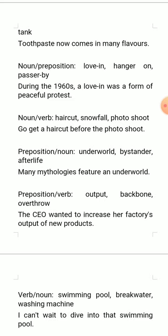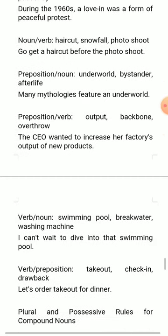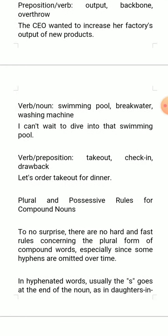If we put a preposition before a noun, the word becomes: underworld, bystander, afterlife. We also have preposition and verb together: output, backbone. Another way is putting a verb and then a noun together: swimming pool, breakwater, washing machine. And finally, verb and preposition together — for example: takeout, check-in, drawback.